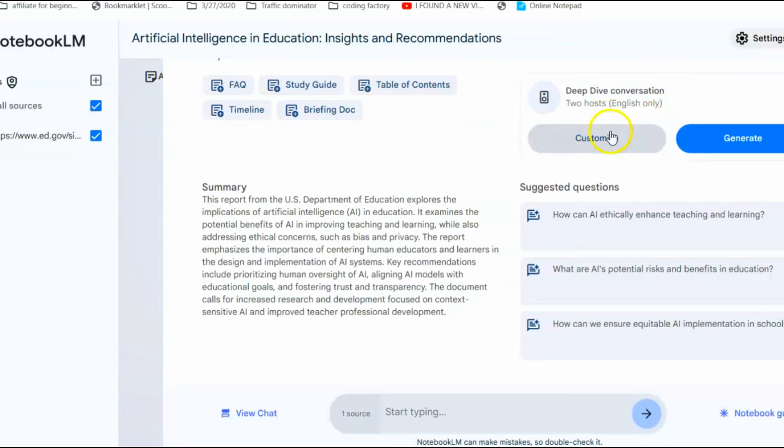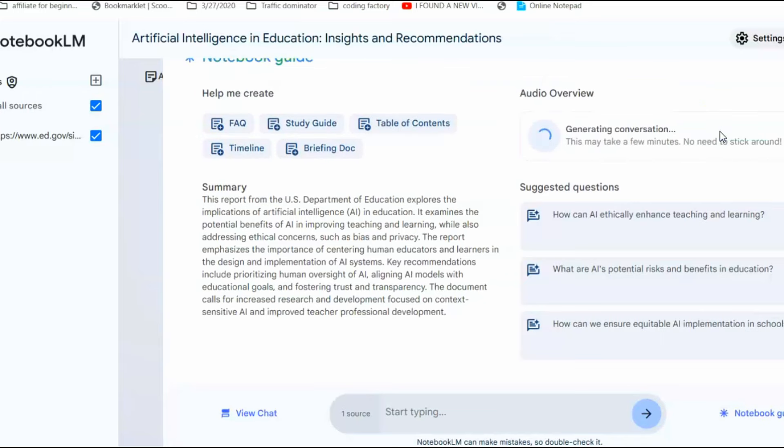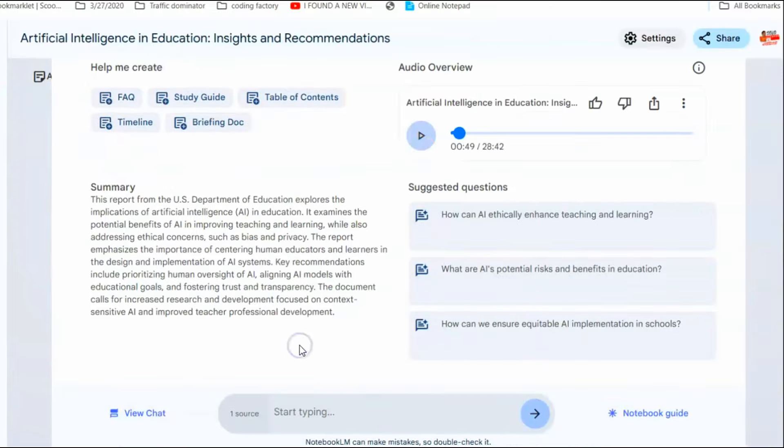But we need to focus on the audio overview. Notebook LM can generate an audio conversation between two people. Hit generate and it will take less than 10 minutes to create the audio. Now, a conversation is generated just like a podcast. Listen to it.